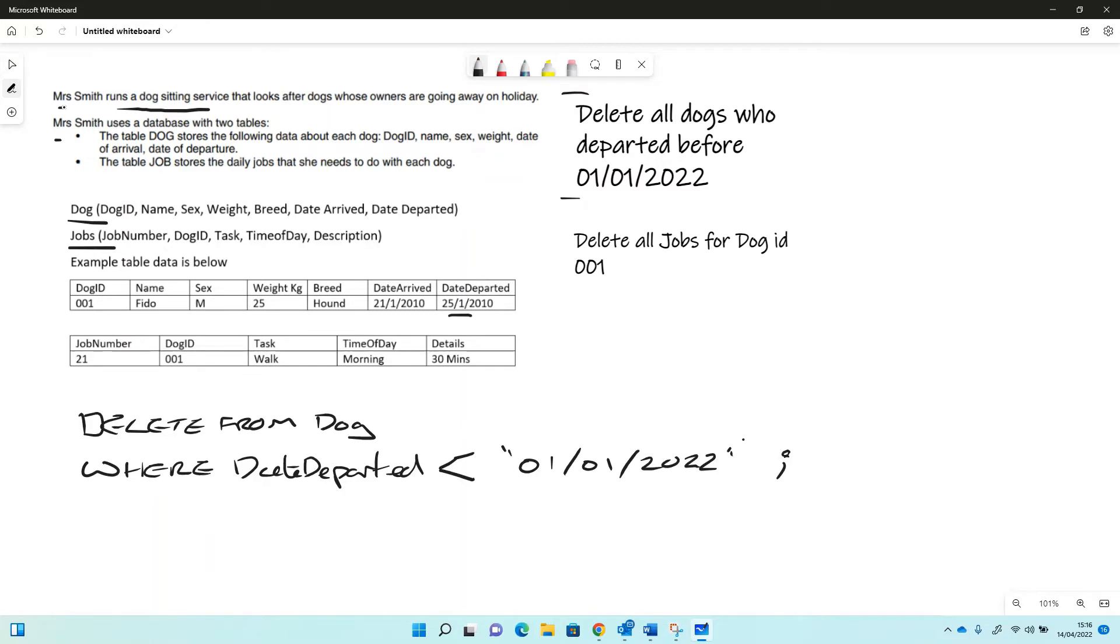So we might also want to delete something from the jobs table. So we might decide that all the jobs for dog ID number one want to be deleted, either because we've got a different dog or a different ID for that or we've got rid of it. So we can do exactly the same, we can say delete from jobs this time.